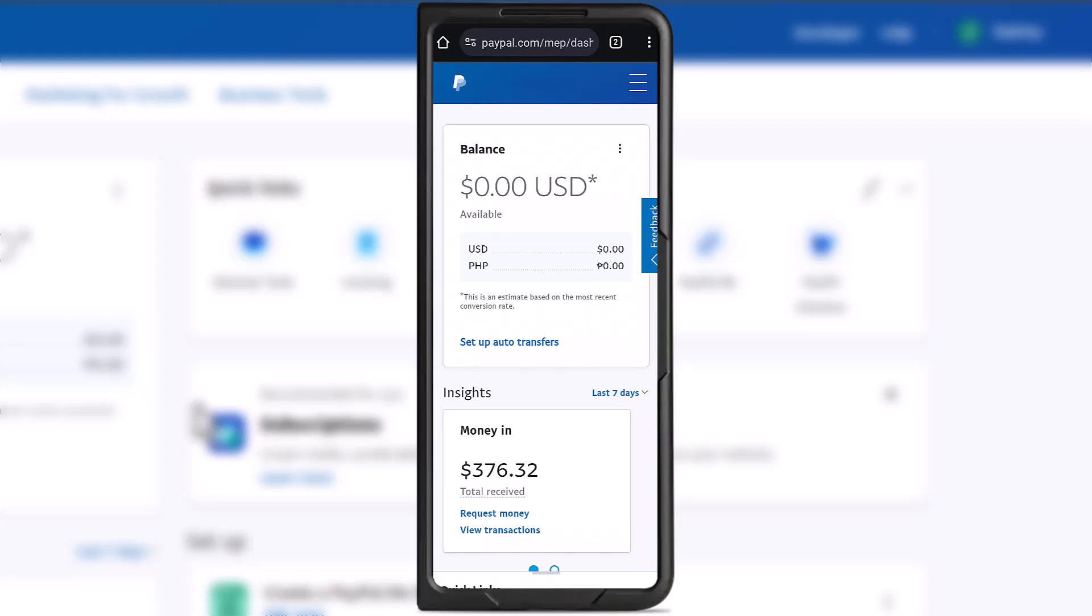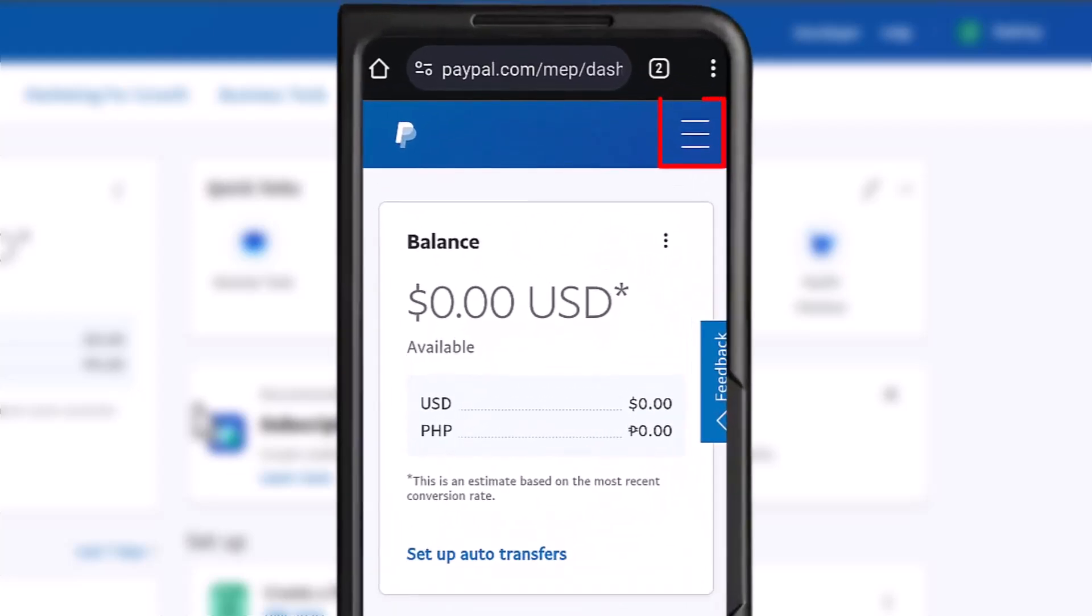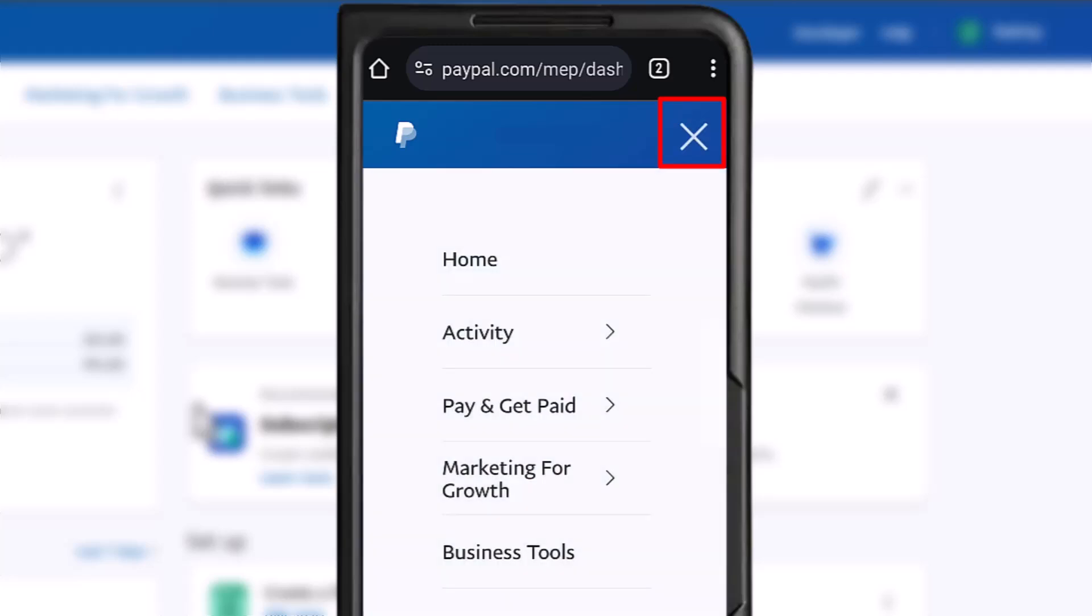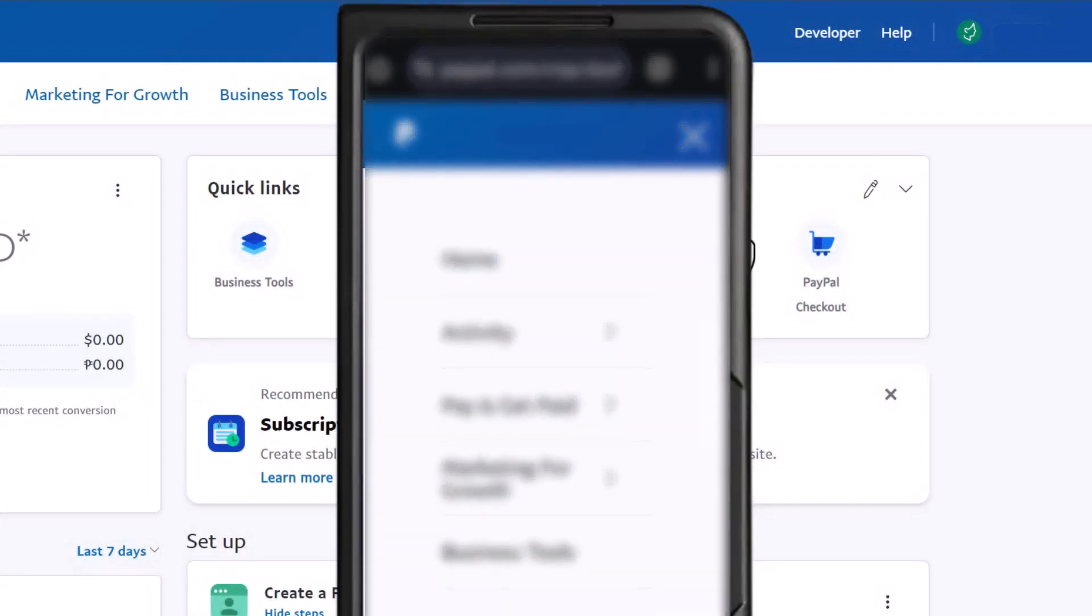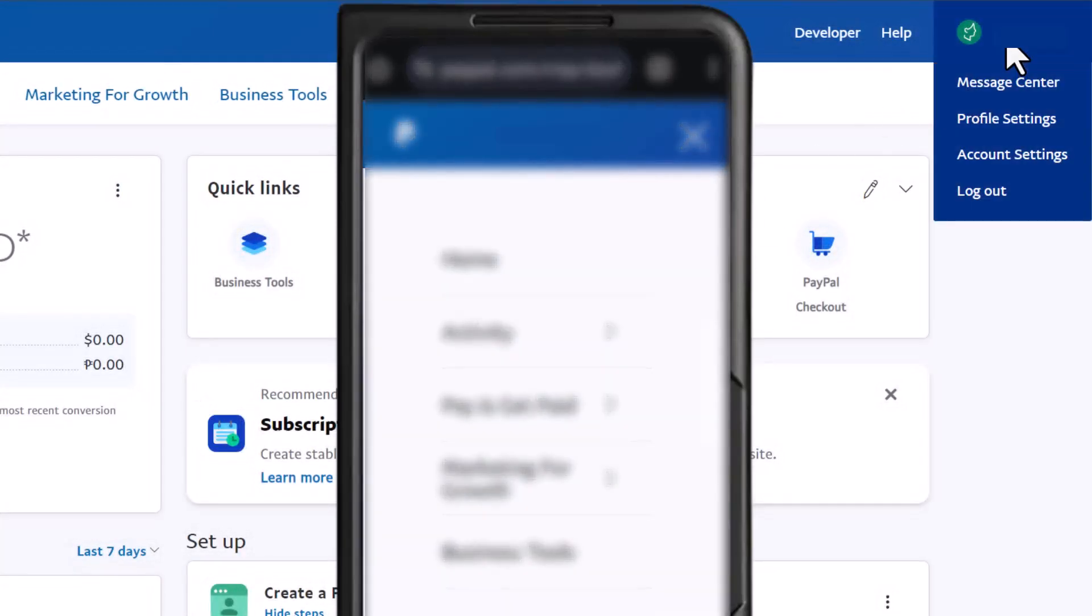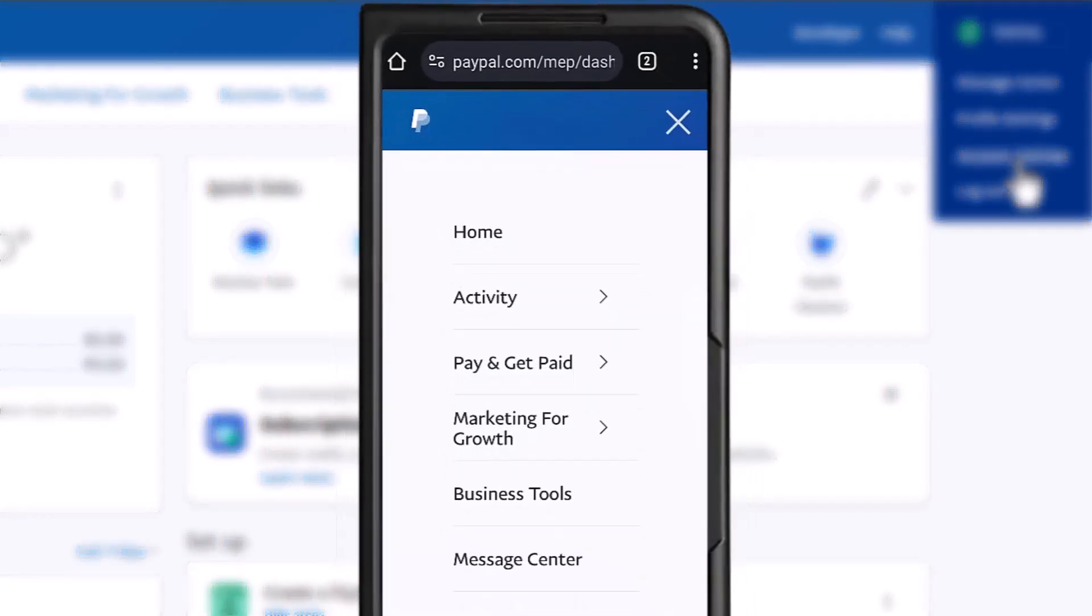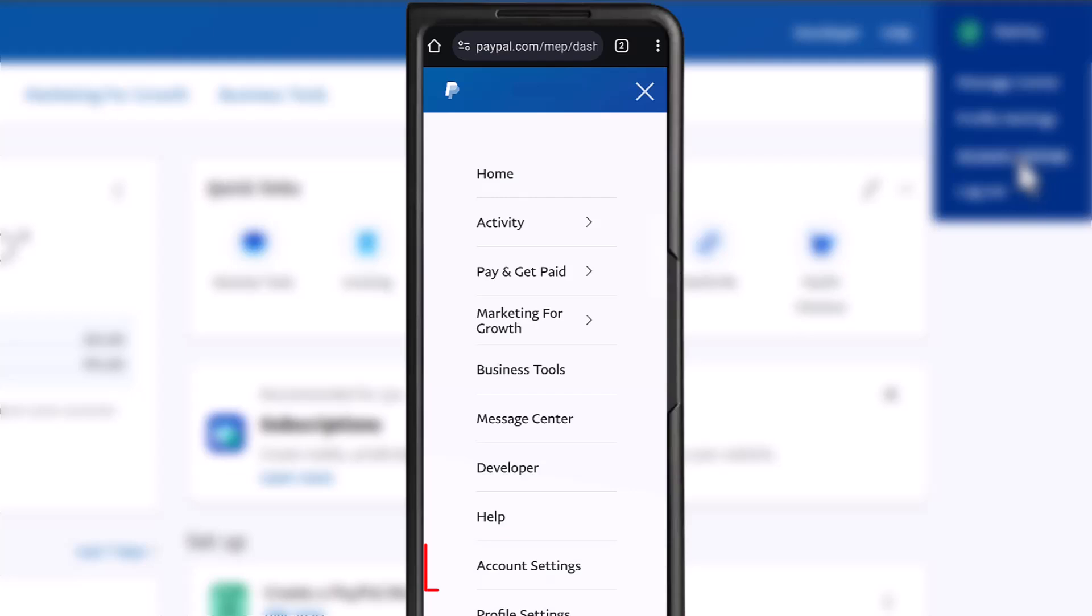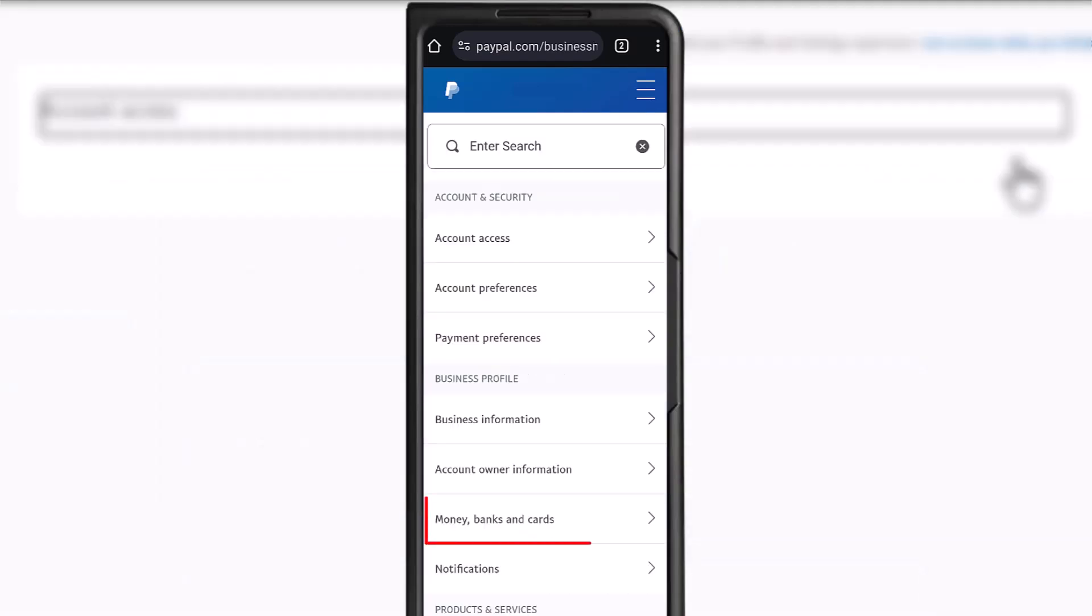The way we've been doing this is we click on the three-line button. If you are on your PC, just hover on your profile picture, then the rest of the steps is just the same for PC and mobile. Then account settings, then money, banks, and cards.